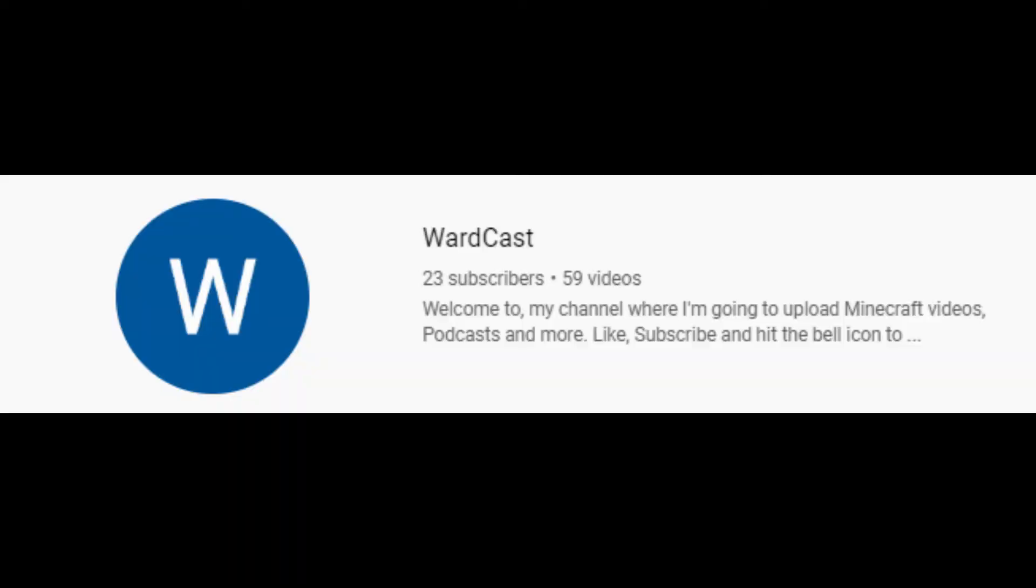I am making this video in an attempt to expose a certain infamous streamer, Wardcast.